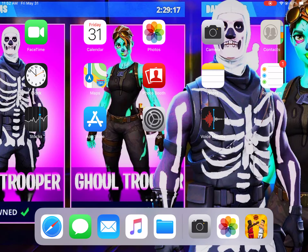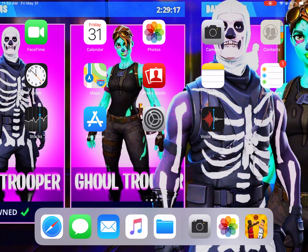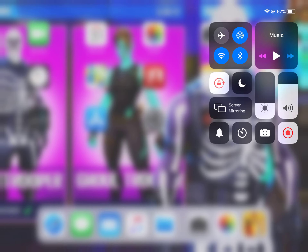Hello guys, today I'm going to be making a quick tutorial on how to screen record with the new iOS 12.1 update. Before, you would just swipe up from the bottom and the screen recording menu would pop up and you could click it to start. But now with the new iOS 12.1 update, all you have to do is go to the top right corner and scroll down, and then the menu pops up.